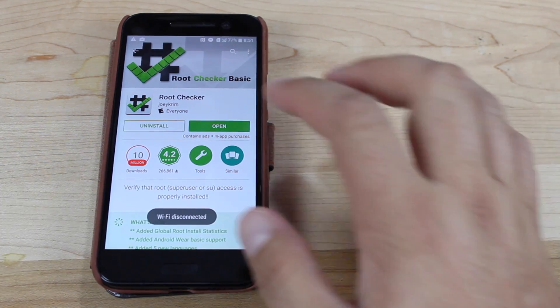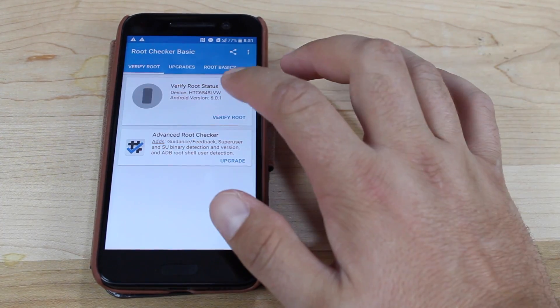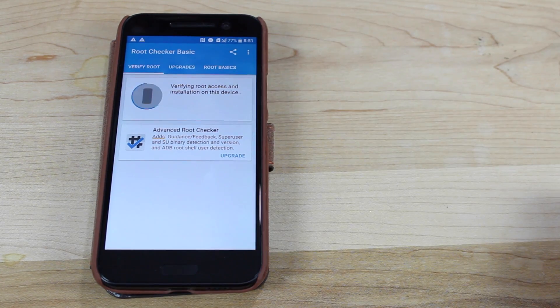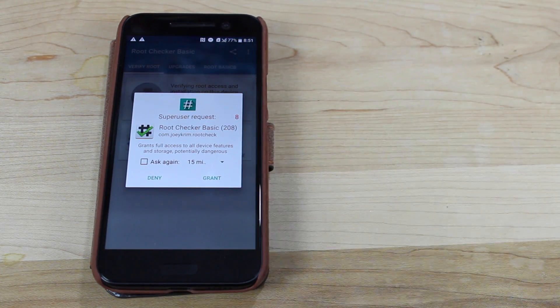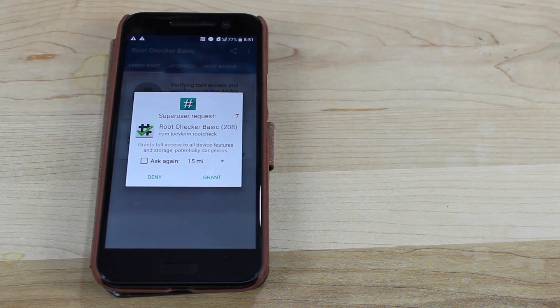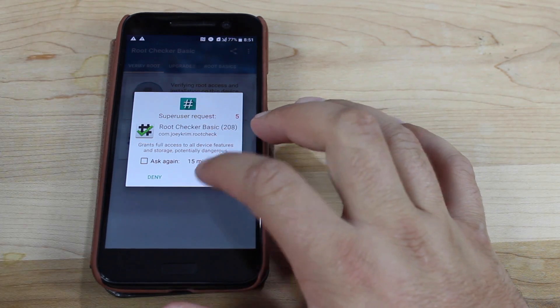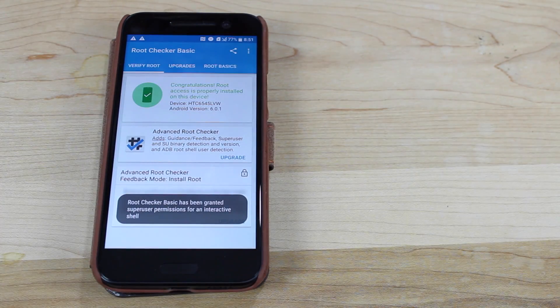Okay, we'll go ahead and open root checker. Go ahead and verify root. Okay, there is the SuperUser request. So I'm actually shocked that this program did indeed root the HTC 10.